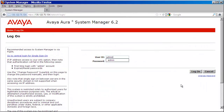We'll begin by logging into System Manager with the admin account or a user with admin level privileges. I'll go ahead and do that now, then press the log on button here to authenticate.